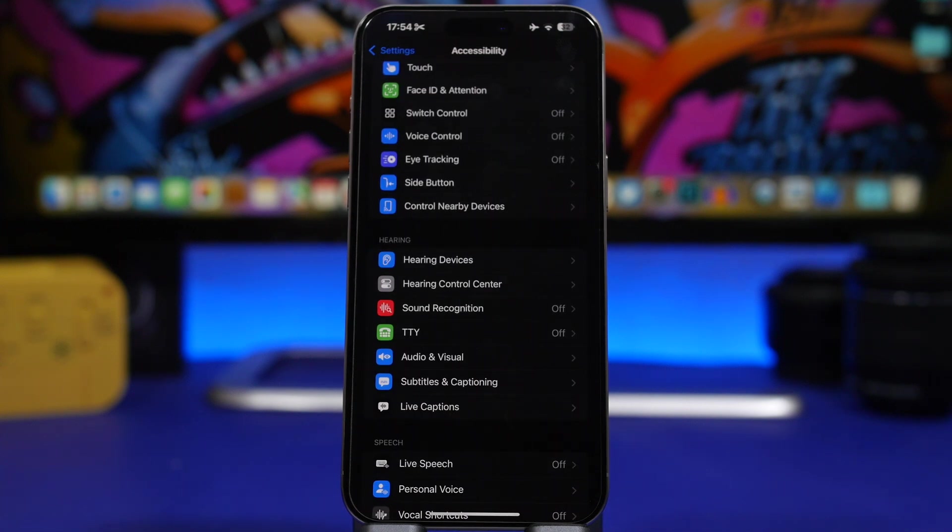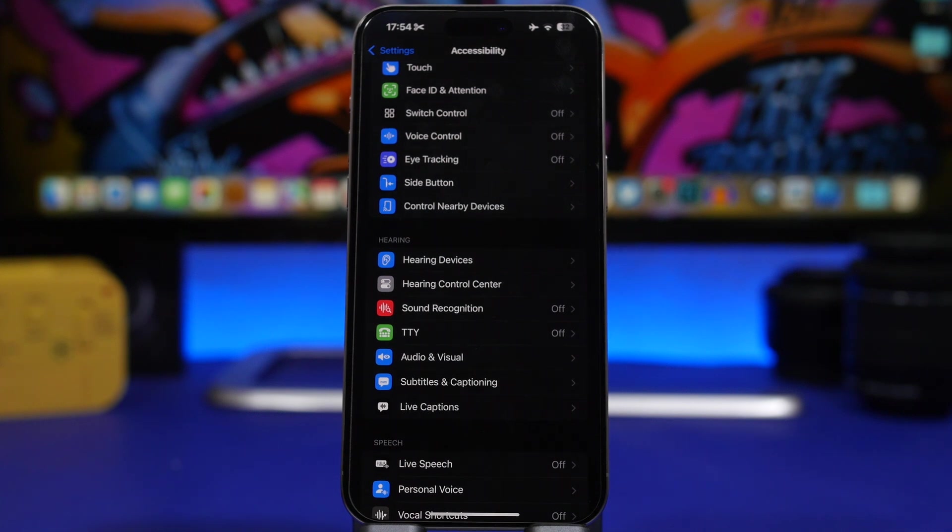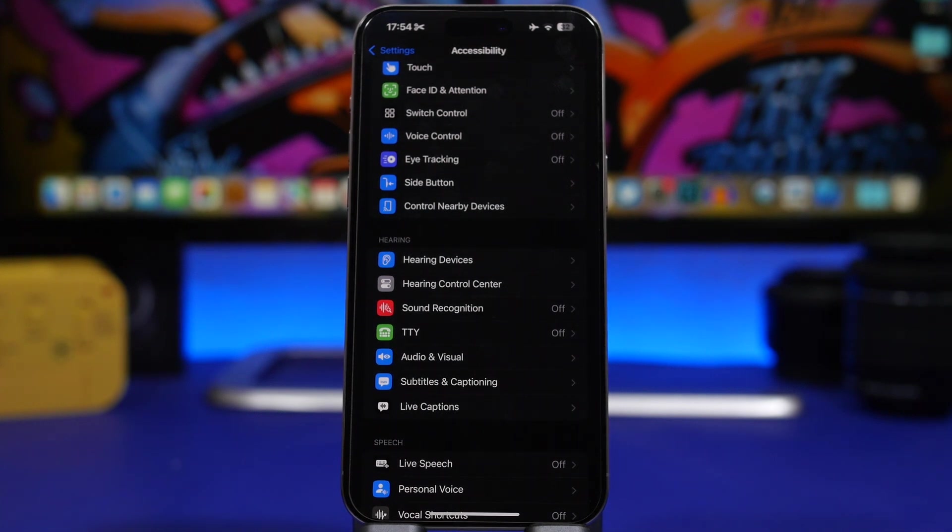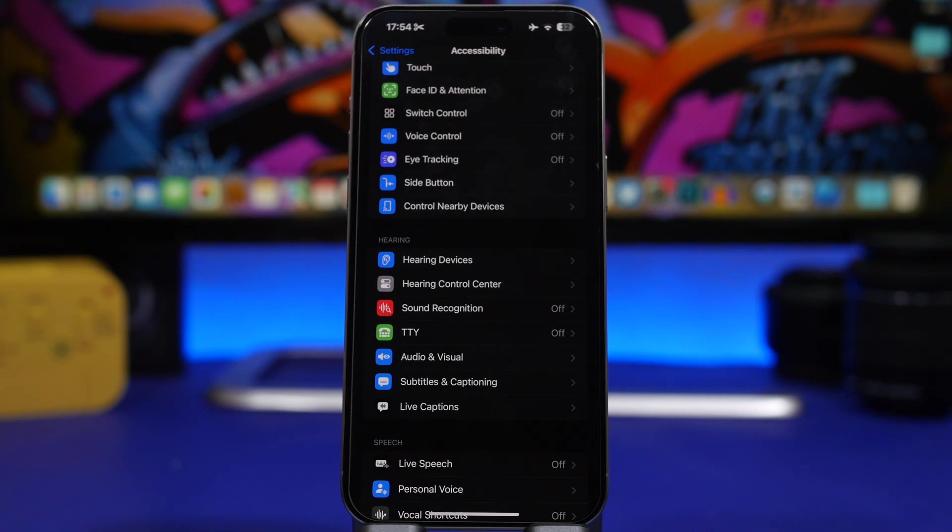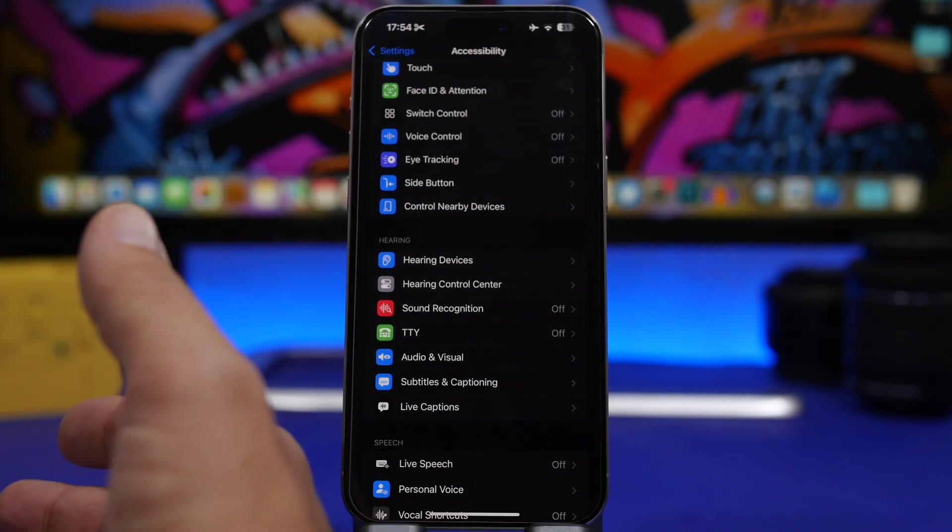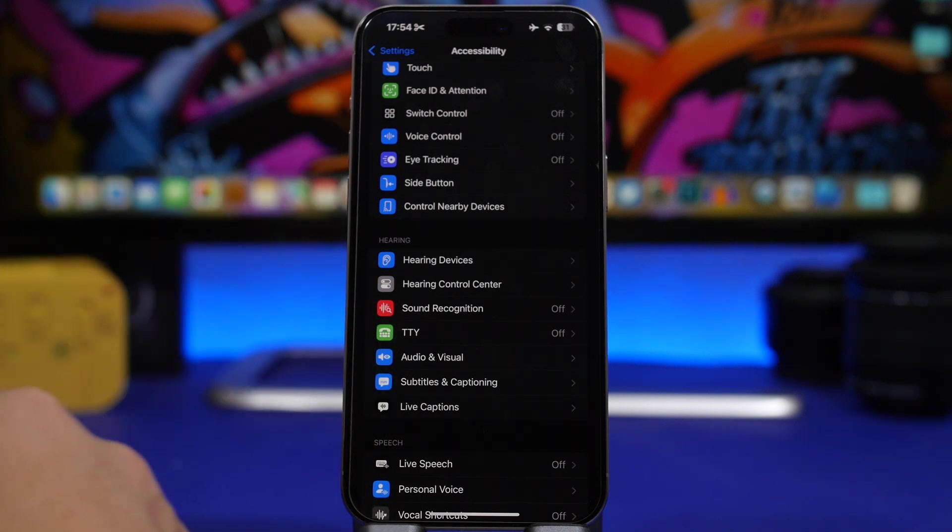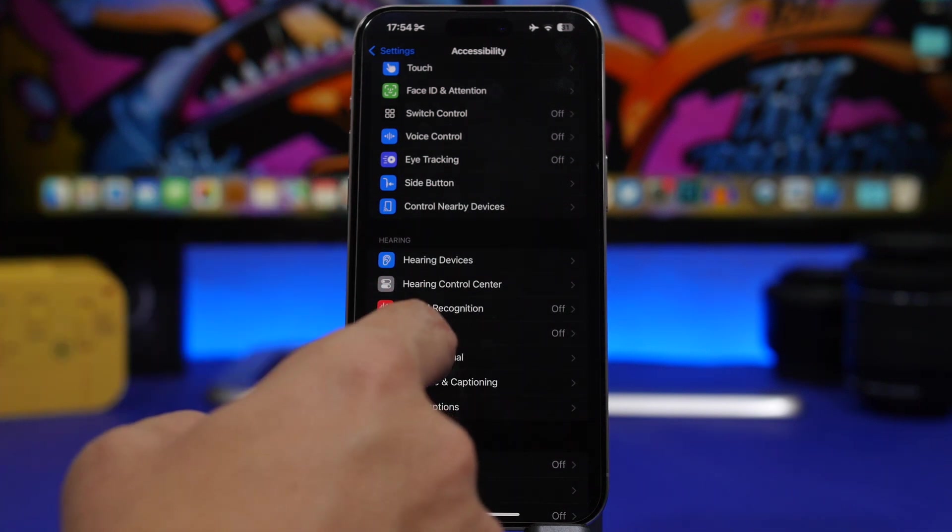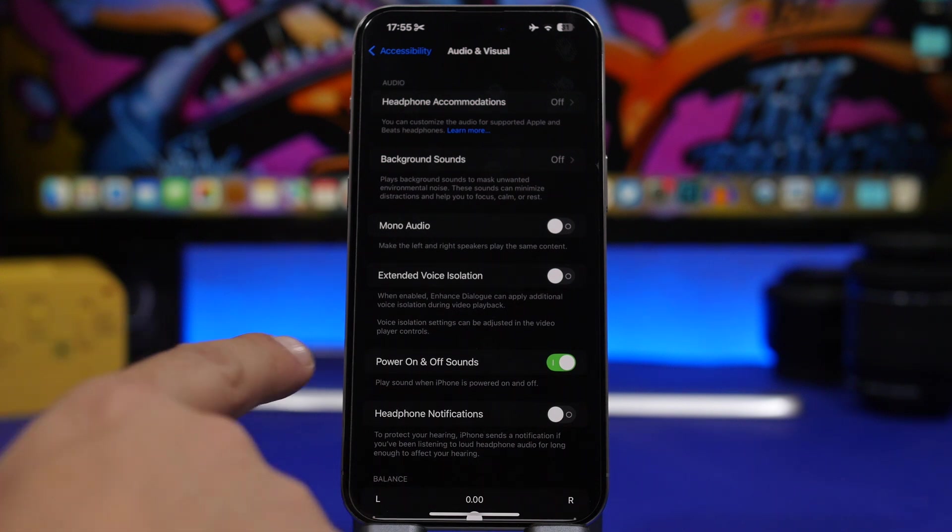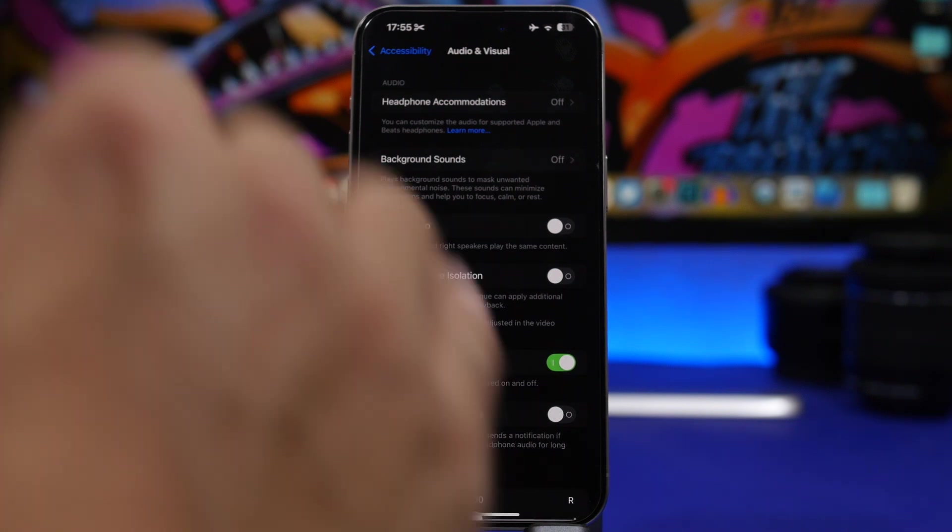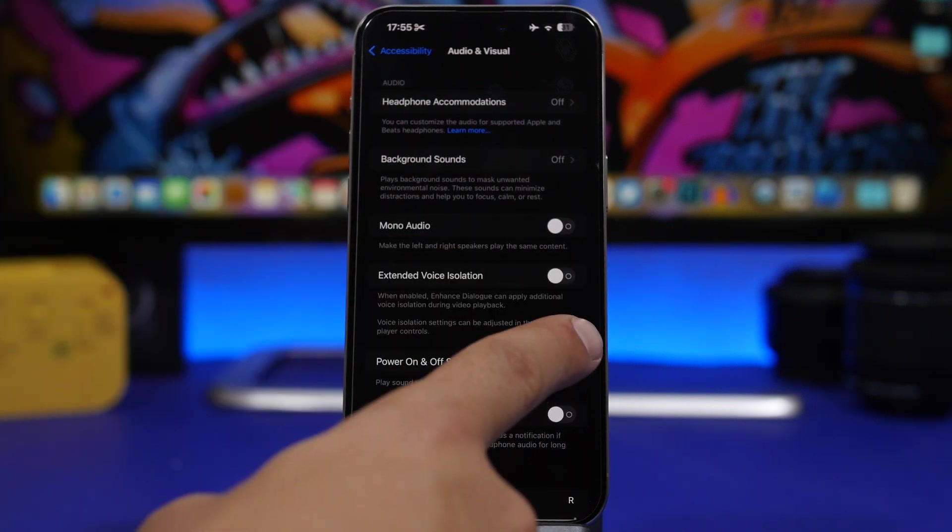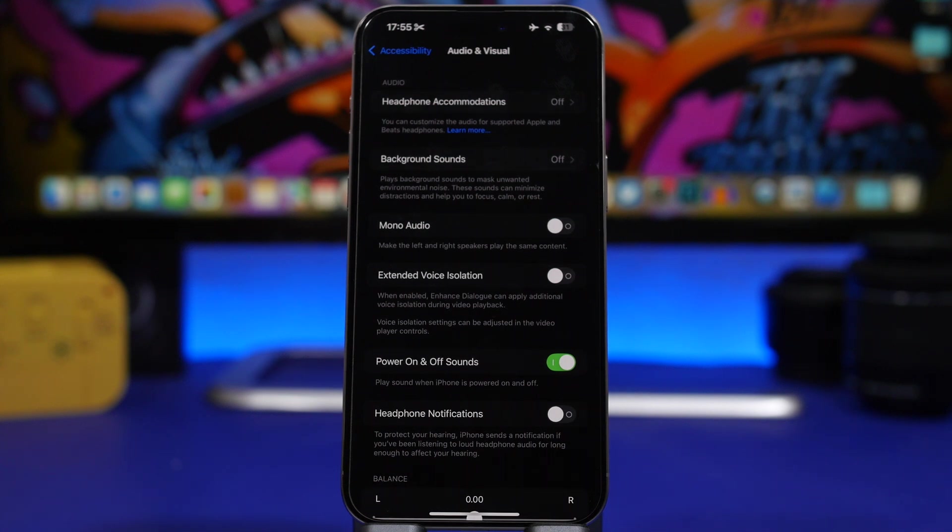Now one really cool thing that I like on iOS 18 it is a simple feature but it's pretty cool to have is a turn off sound. So with iOS 17 we have the power on sound so once you power on your iPhone you will get a sound. Now if you go under accessibility and you go to audio and visuals you will have power on and off sounds. You can enable it and it gives a pretty cool sound whenever you're turning on or off your iPhone.